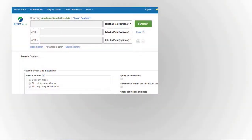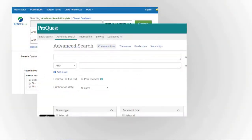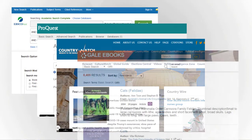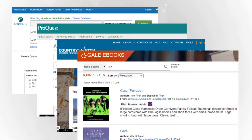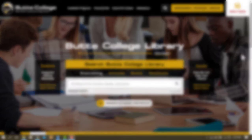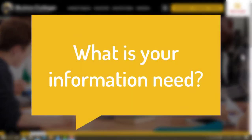Using library databases will help you efficiently find relevant and reliable results for your project. But how do you know what database to choose? First, think about what type of information you need. Do you need background information, scholarly information, or perhaps information on current events? The library has databases for all of these research needs and more.